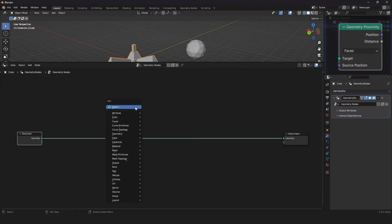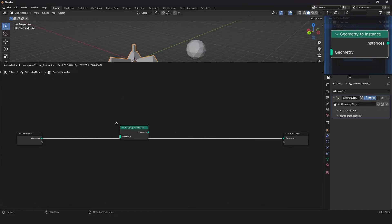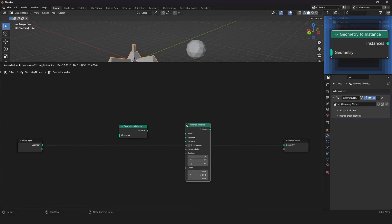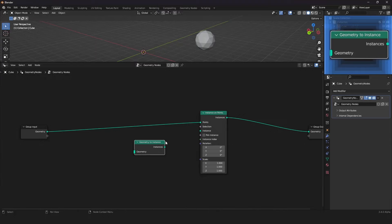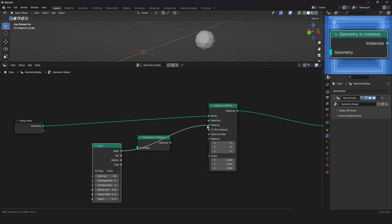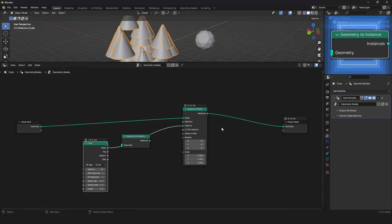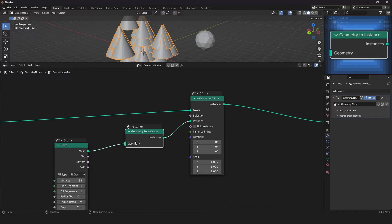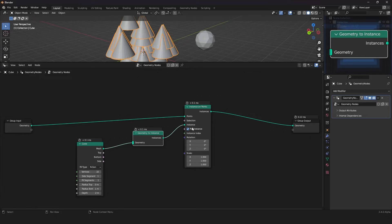The Geometry to Instance node converts your geometry to an instance, which is much faster. For example, using a cone mesh primitive plugged directly takes 0.11 milliseconds, but using Geometry to Instance brings it under 0.1 milliseconds. This node simply makes geometry into an instance for performance gains.